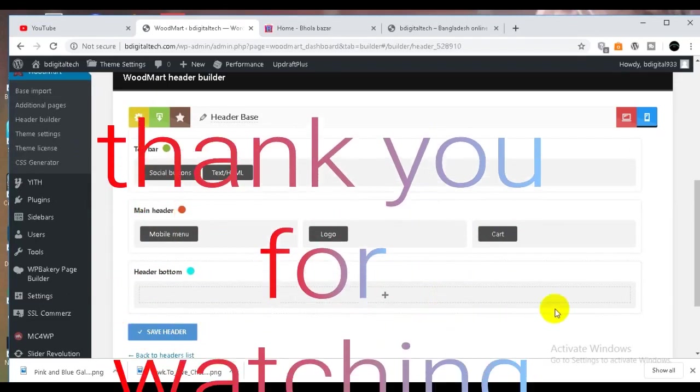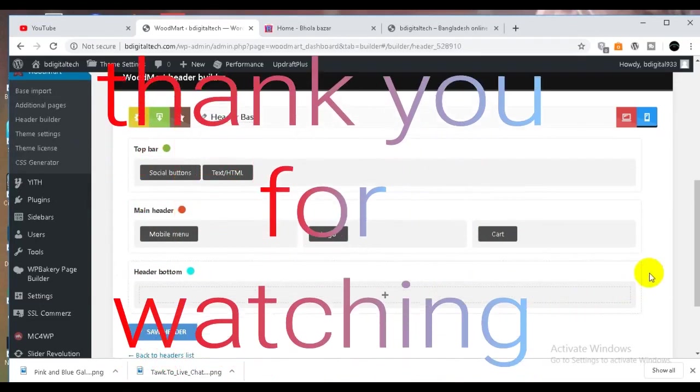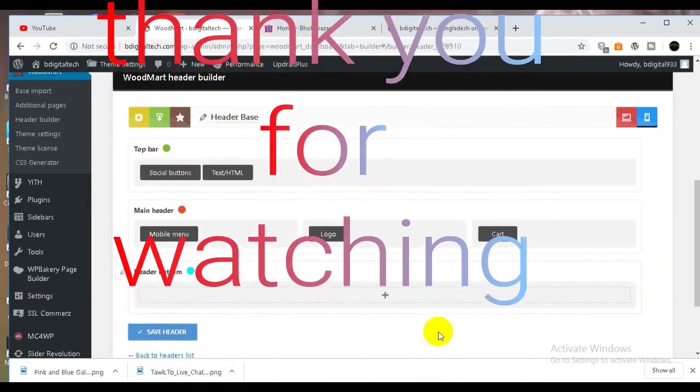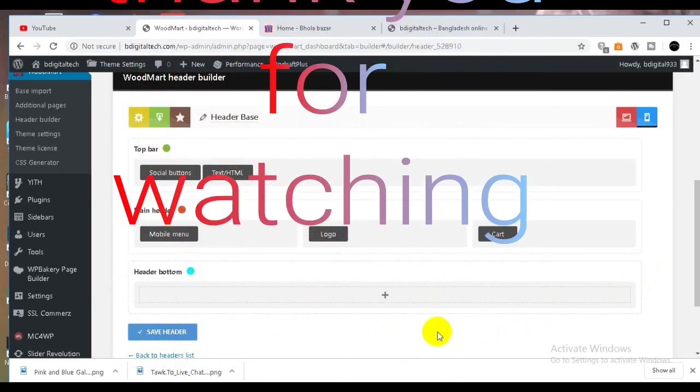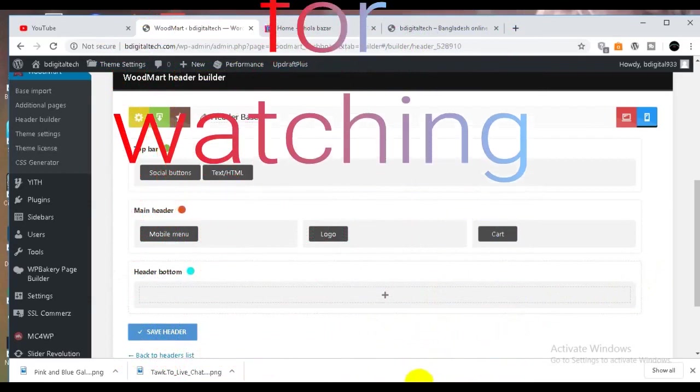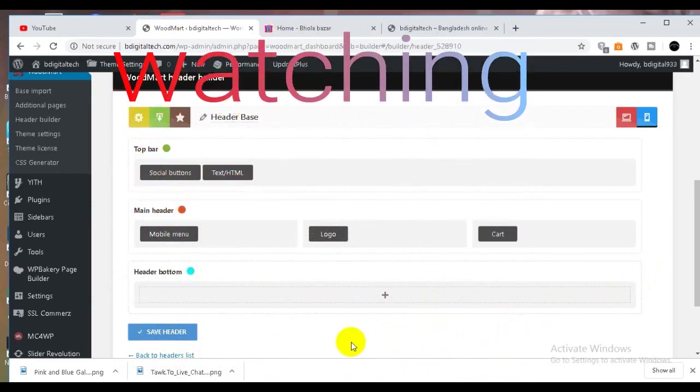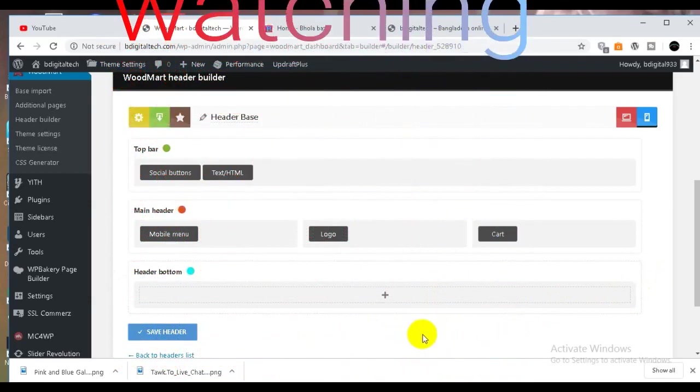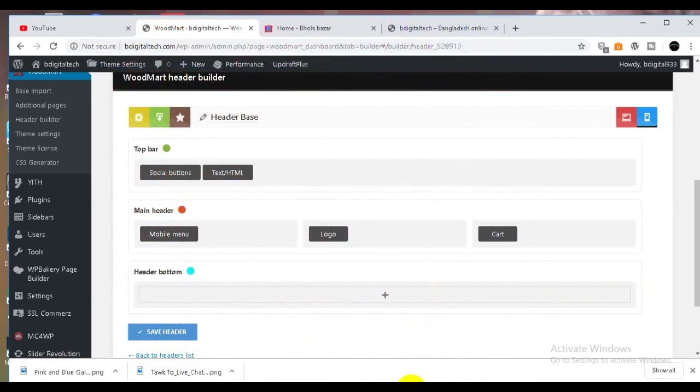If you have a video, you will be able to share it with you.